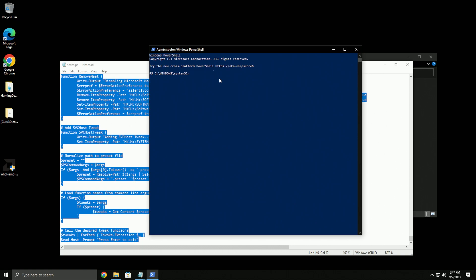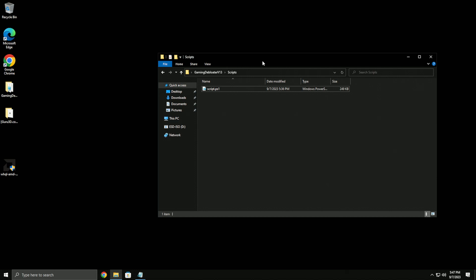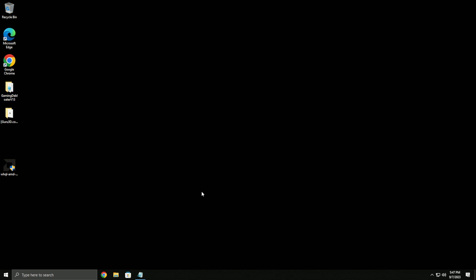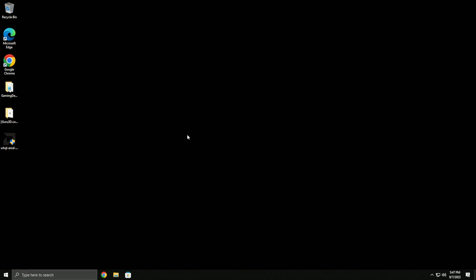You're just gonna select all, copy, then paste it into PowerShell and let it do its thing. It's gonna install a bunch of stuff and change a lot of settings. It'll mess around with some stuff in your registry and Windows settings.